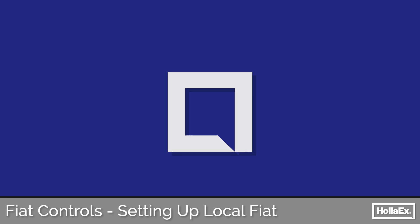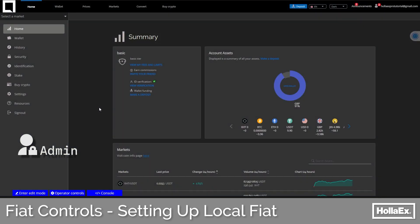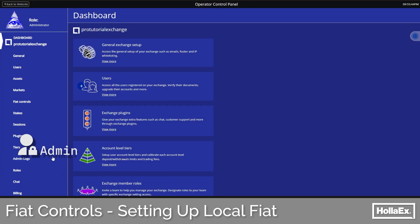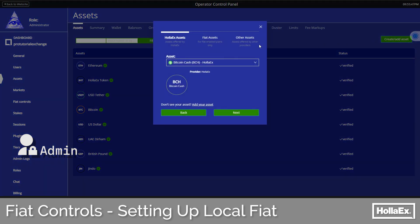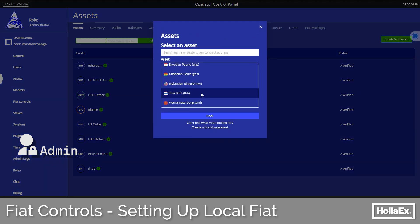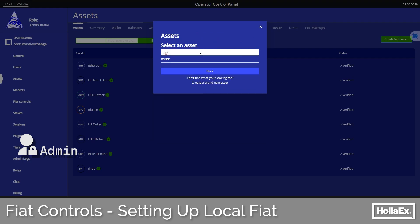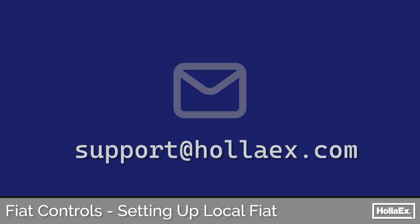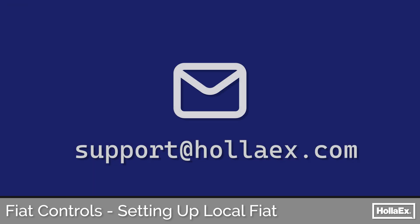First, check if the asset is already supported on HolaX from the operator controls, into Assets, then the green 'Add Asset' button, and then the middle tab for fiat. We already have a good list of fiats ready to go, but if the desired fiat is not currently available, simply head to your email and drop support@holax.com a quick message with the fiat you are requesting, and they will guide you through the process to get it added in no time.